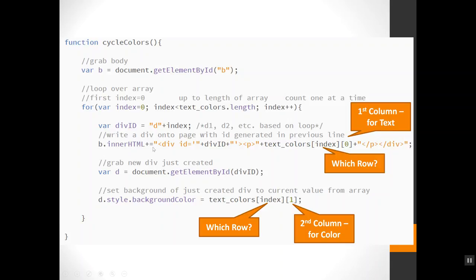And then I'm grabbing my b's innerHTML. I'm writing plus equals so I don't lose what was already inside there. I'm going to concatenate or build onto it as I go. And then I'm actually writing the tag in. I'm writing div ID equals this thing, which I just created. It's going to be D zero, D one, D two, etc. As the loop goes inside the div,